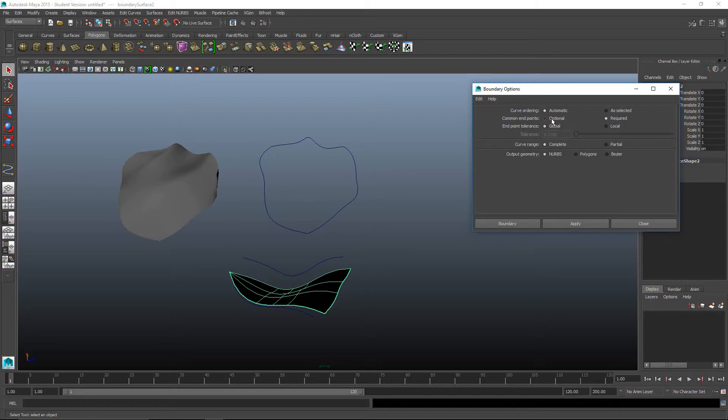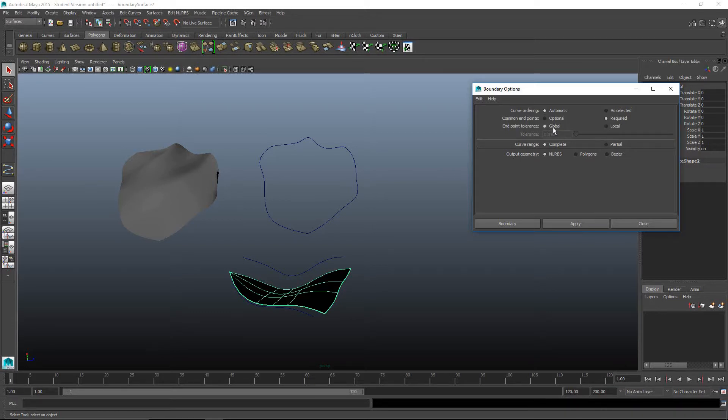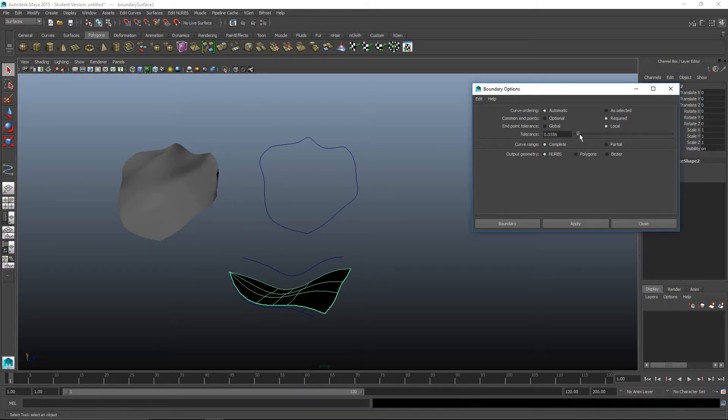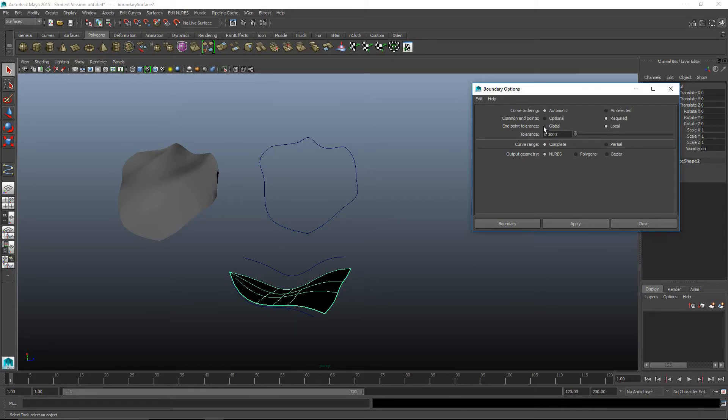When you hit required, notice this grayed out spot came up. Global is based on Maya's preferences, and that's set at like 0.0001, so it almost needs to be touching. You can change that in preferences if you want. Local will allow you to adjust the tolerances here. If you want more fine control over where the pieces come together and how far they need to be, you can go that way.